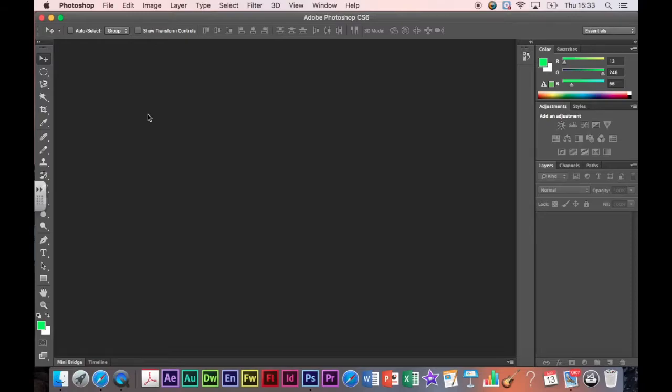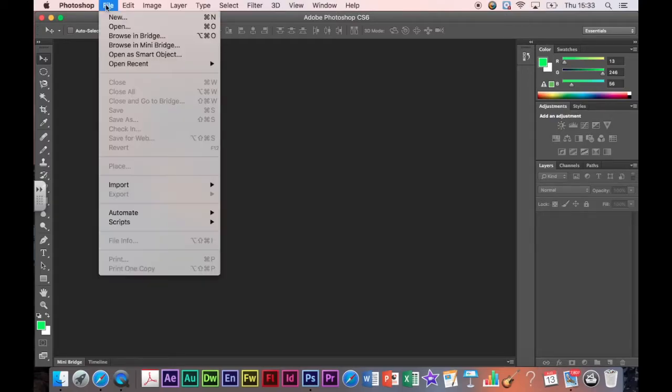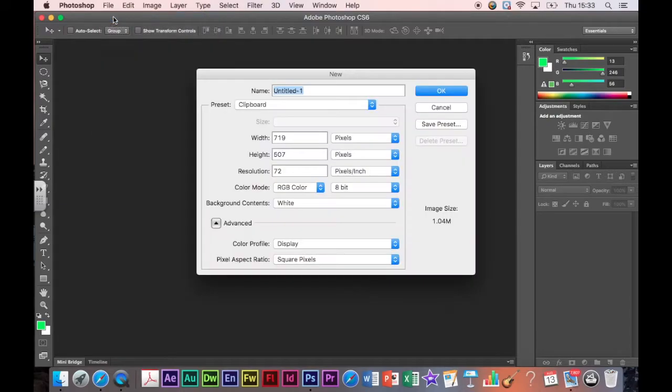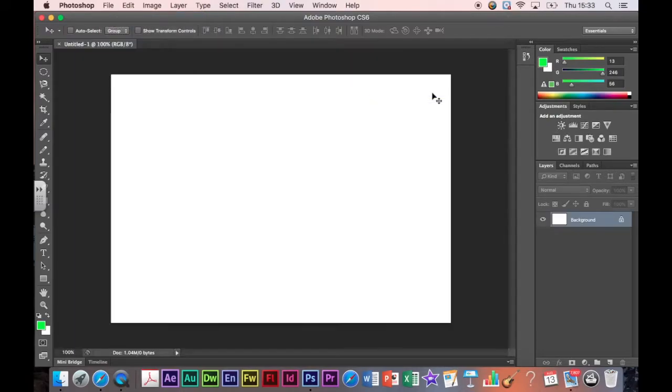Hello, just here to do a little image manipulation tutorial for you. The first thing we're going to do is open a new file. So I'm going to go to file at the top and new, and I'm just going to press OK and that will give us a blank canvas.